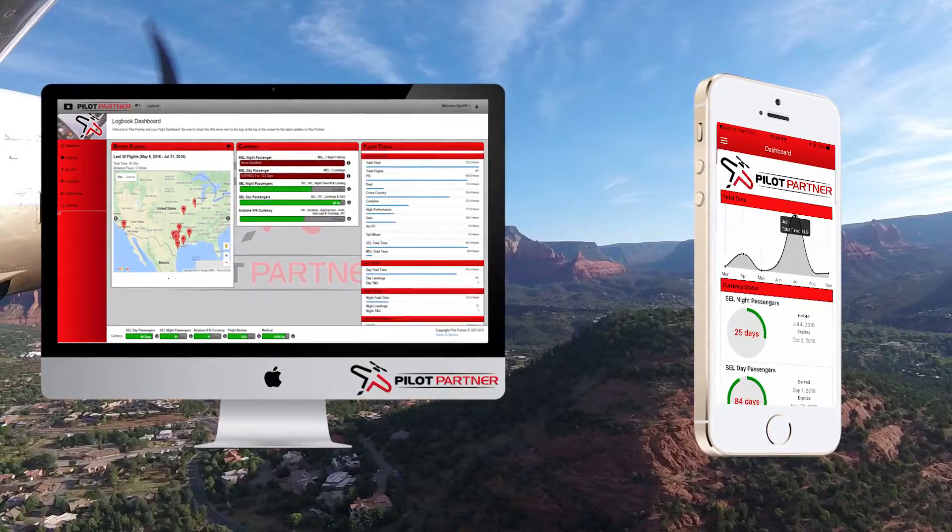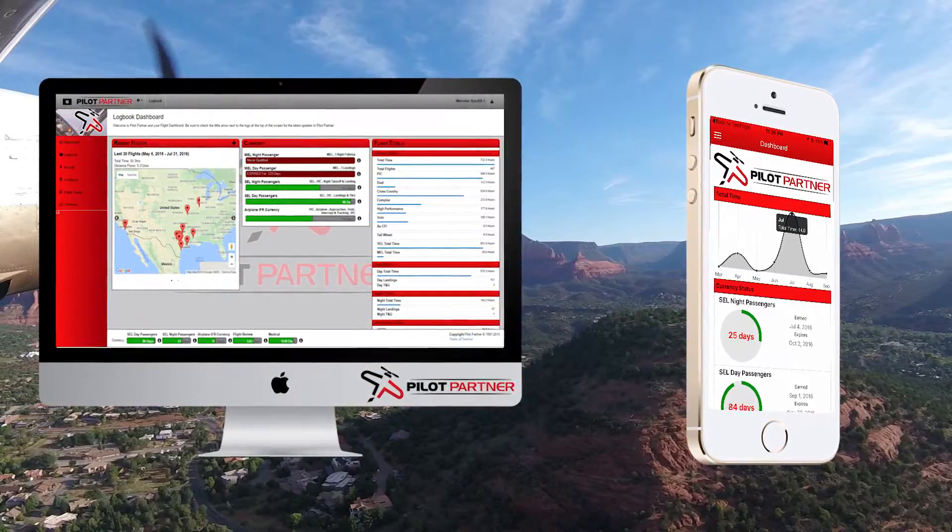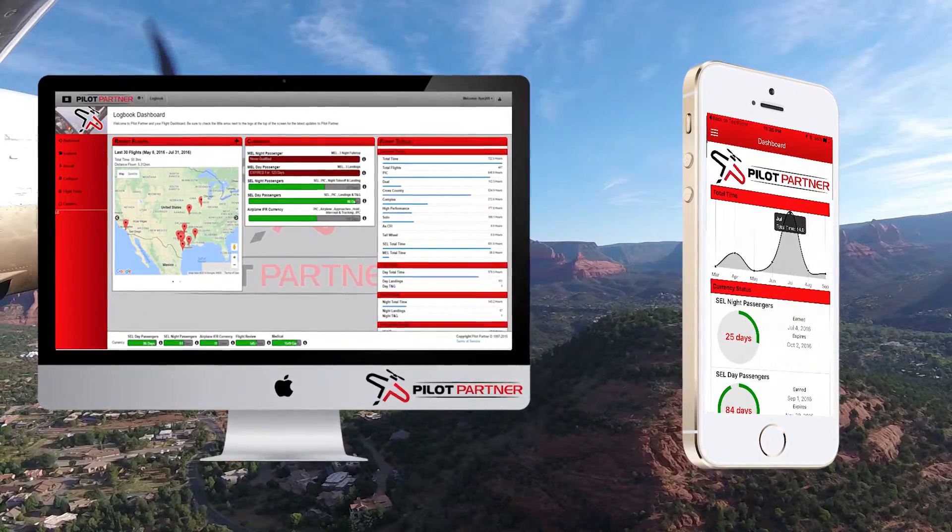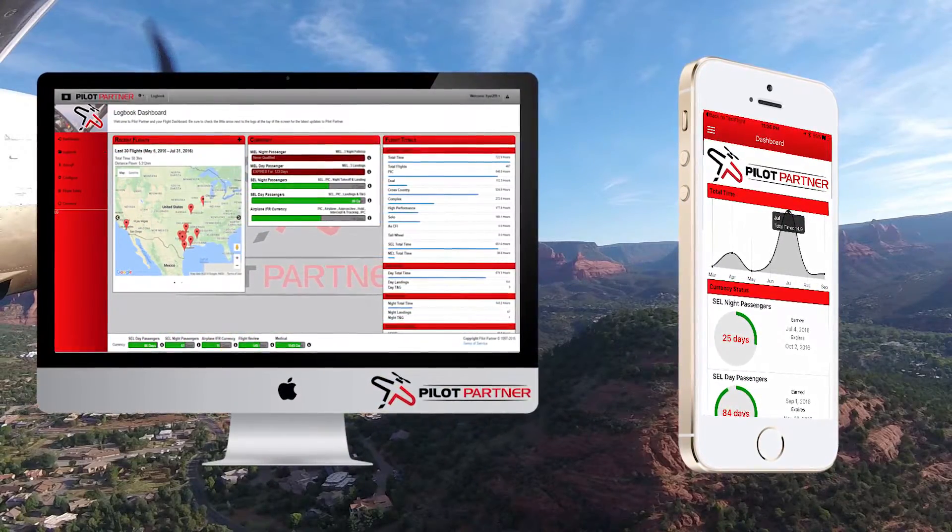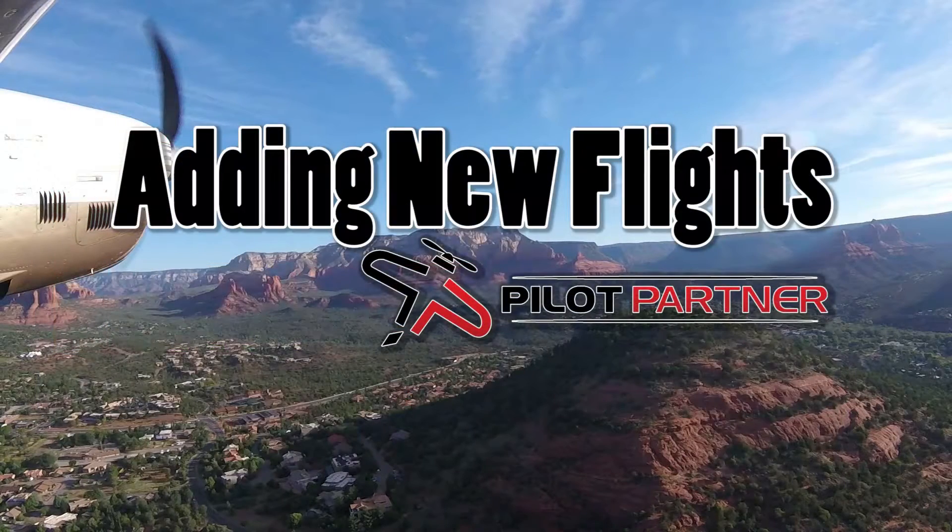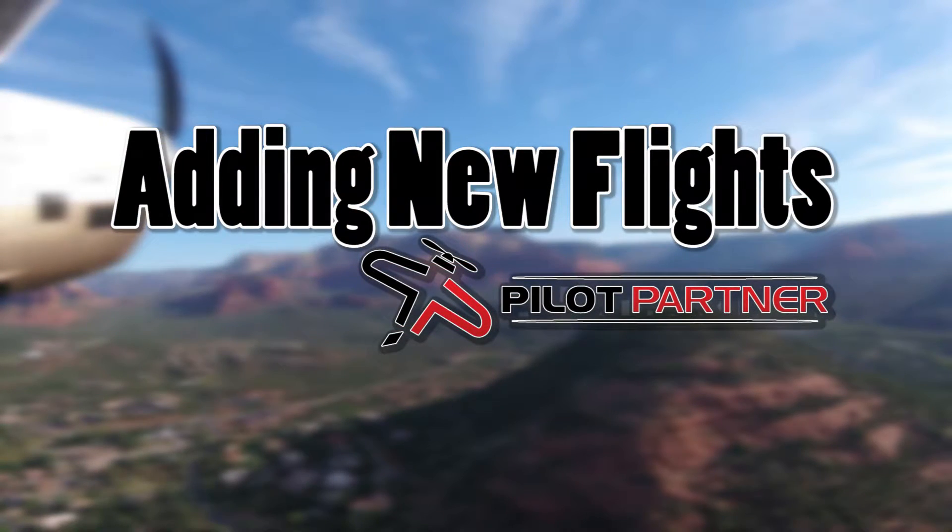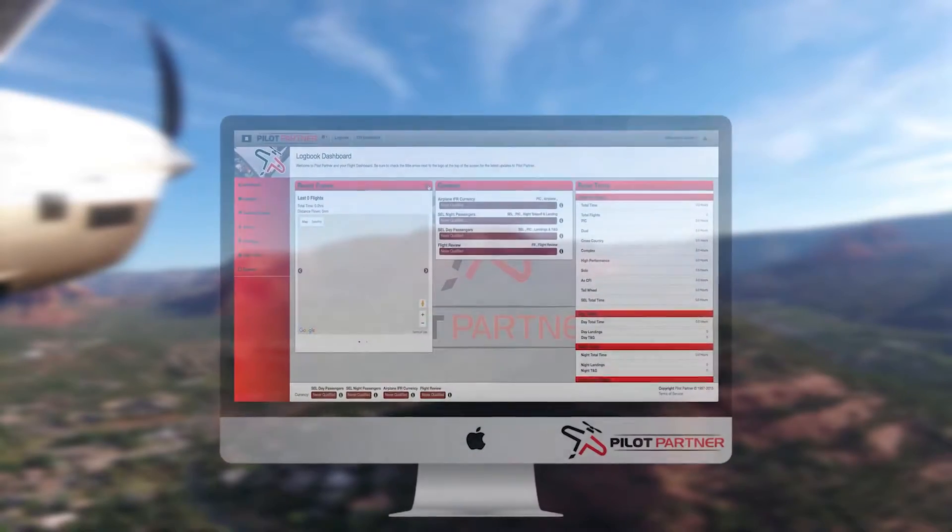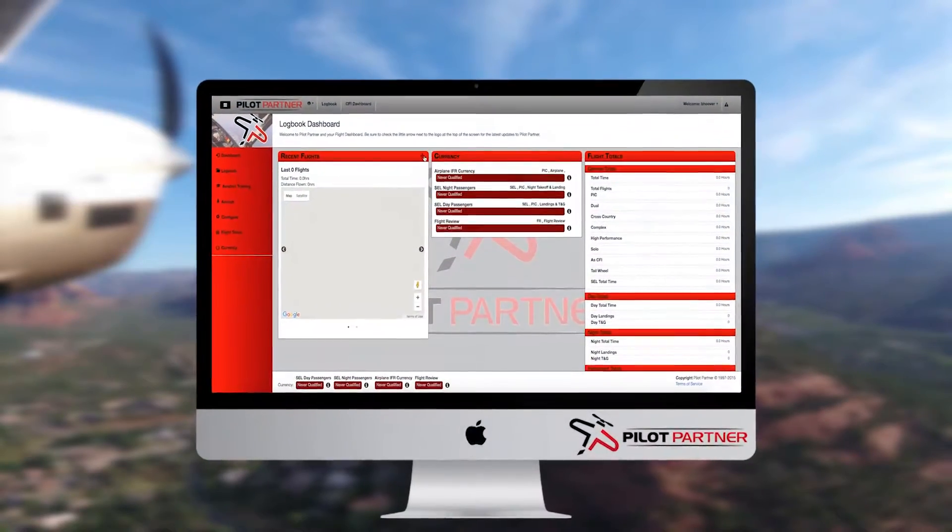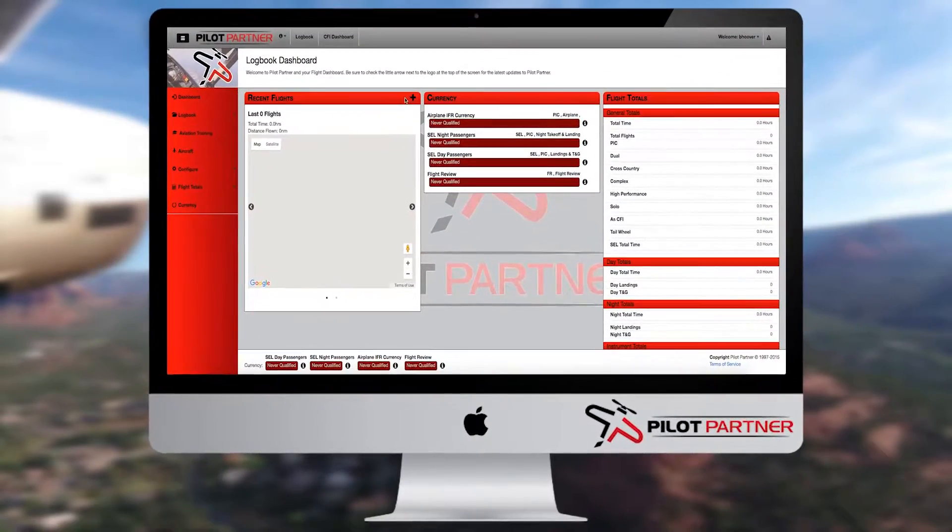Welcome to PilotPartner, the best idea in years for organizing your flight time. In this episode, we'll cover the basics of adding new flights to PilotPartner. Once you log into PilotPartner, you'll find yourself here at the Logbook dashboard.